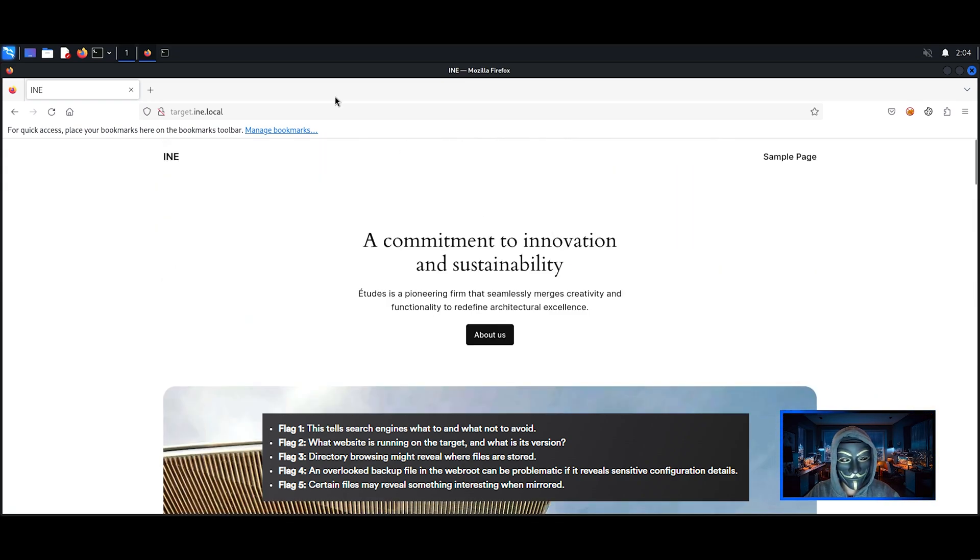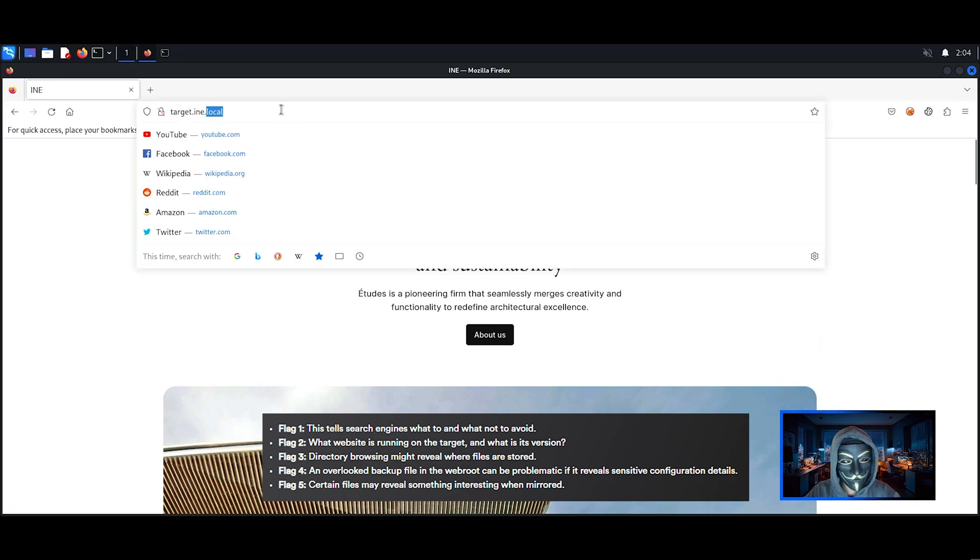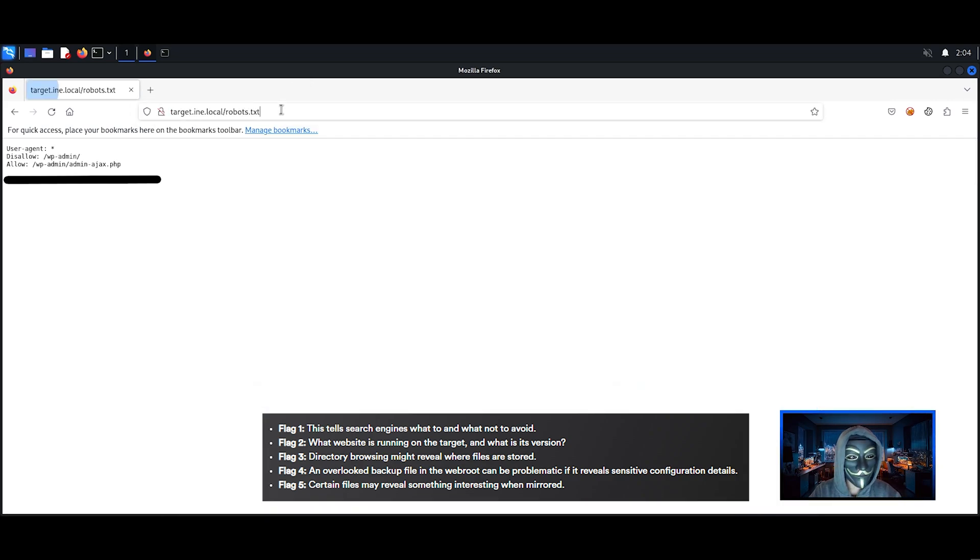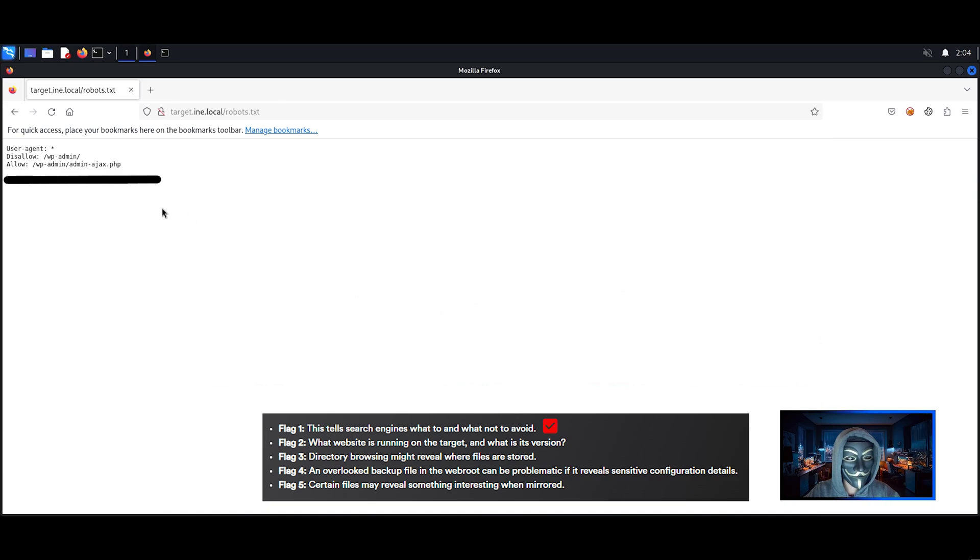As usual, it is recommended to check the robots file. As we can see here is the first flag.